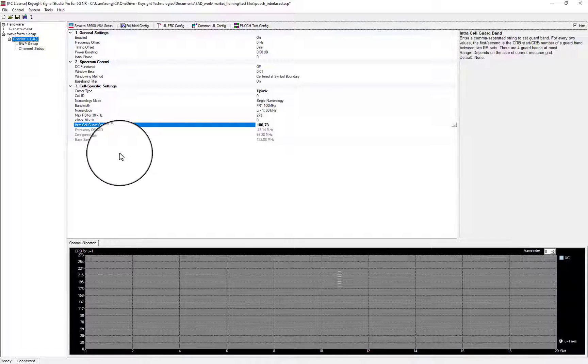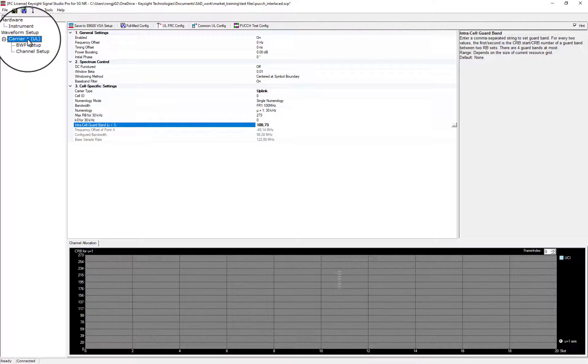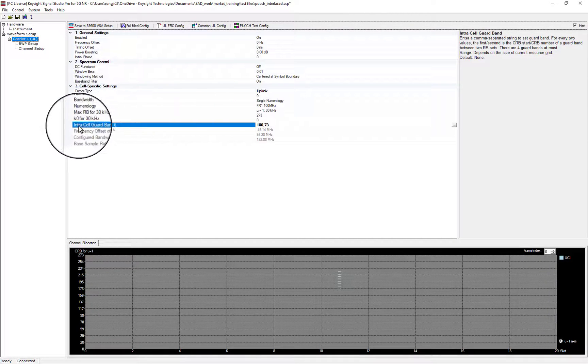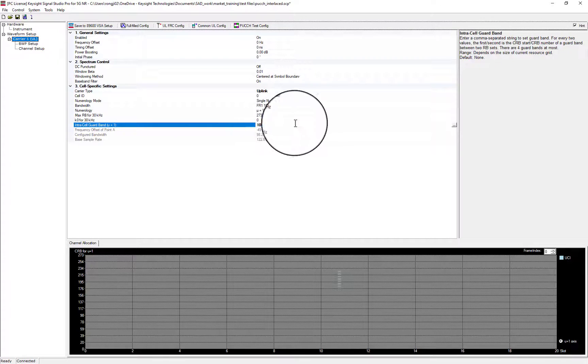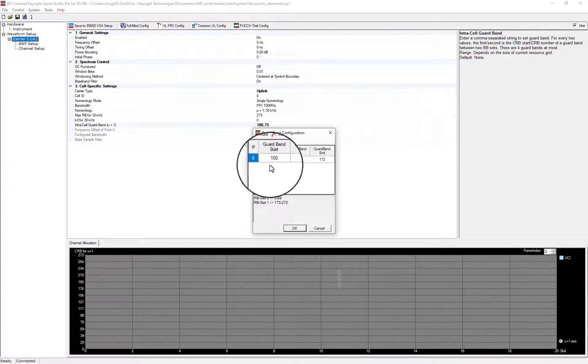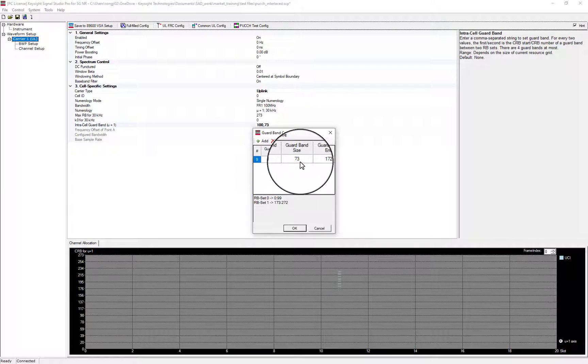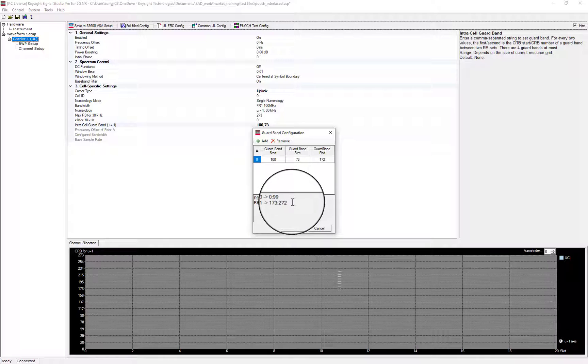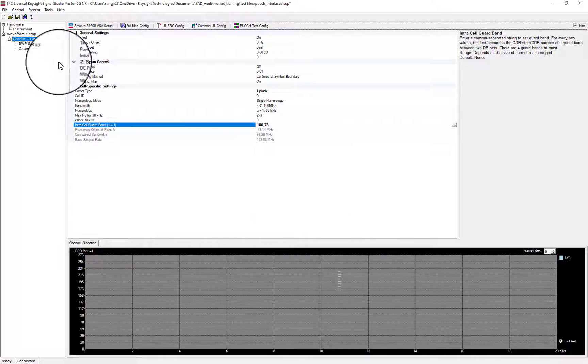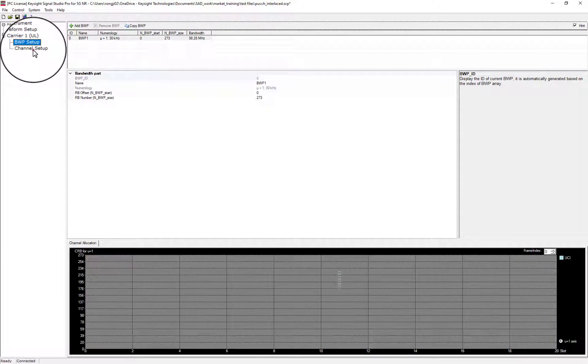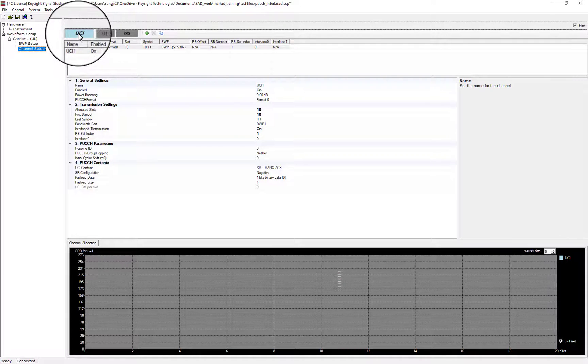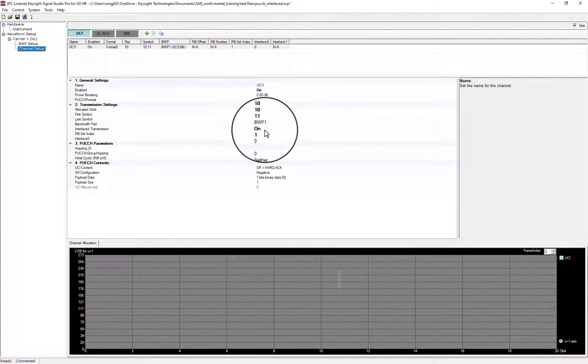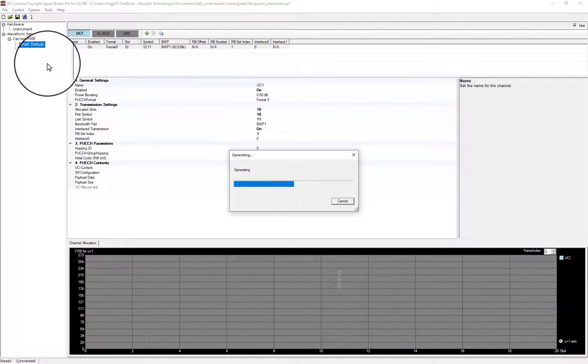Next, let's look at Intracel Guardband in Uplink case. Config Guardband size 73 starts from 100. Bandwidth is divided into 2 RB sets. PuCCH, slot 10, symbol from 10 to 11, RB set index 1. Generate signal.